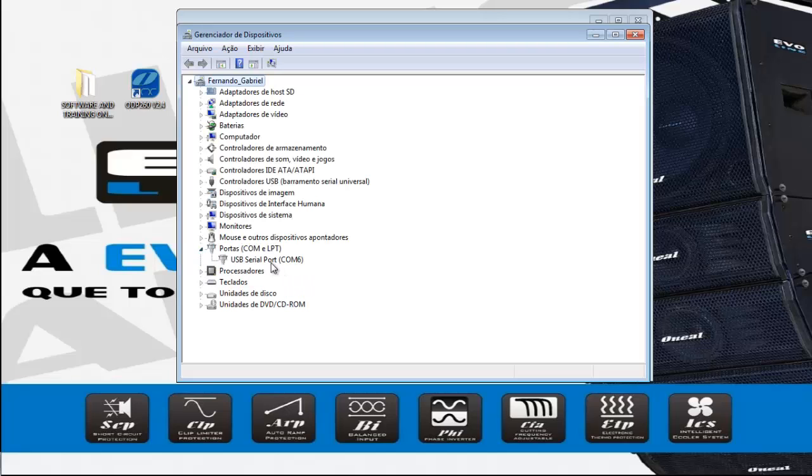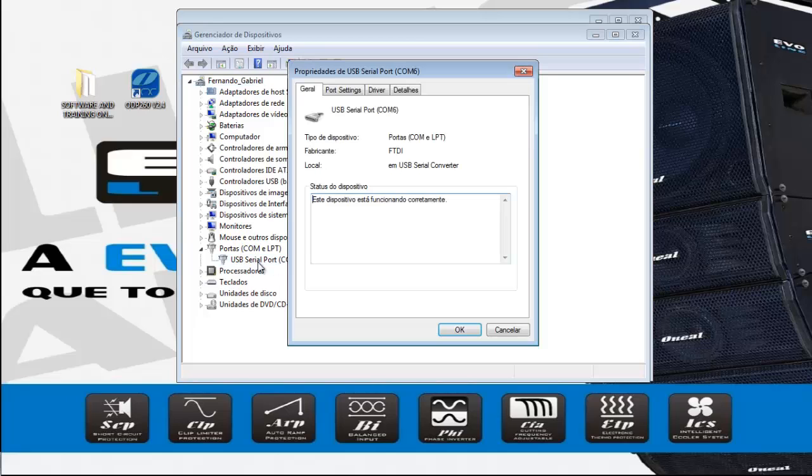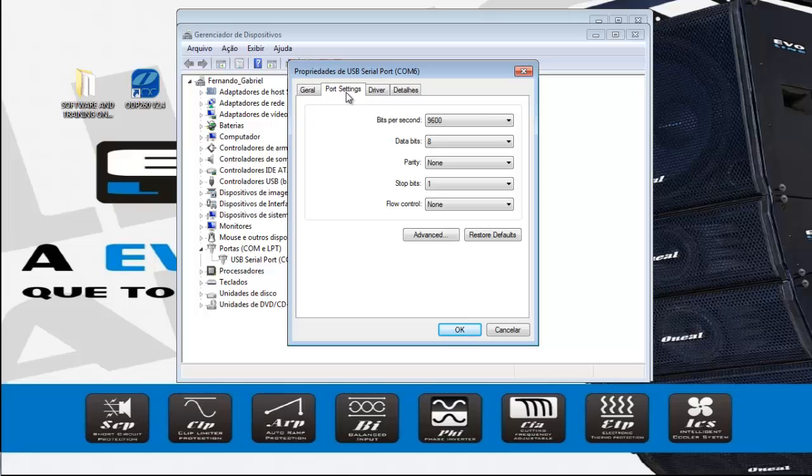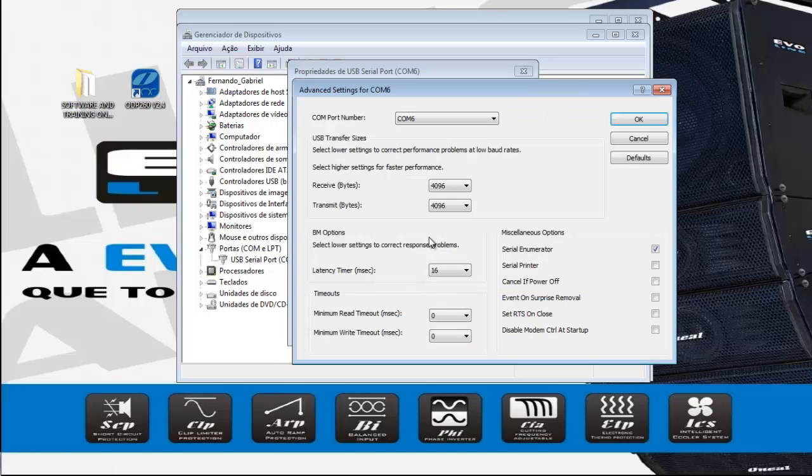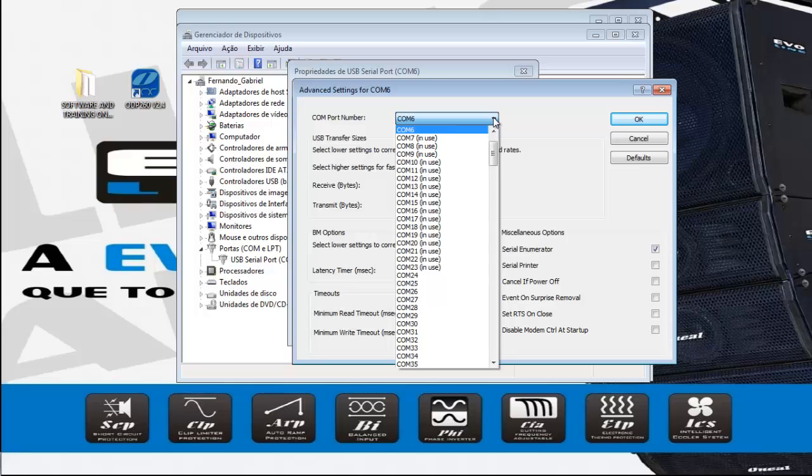Porta 6. If you have any problem with finding a port, you can click here, port, avançado, and you can change the port.